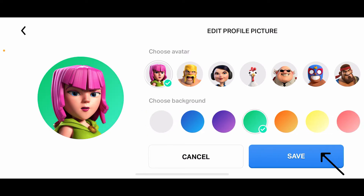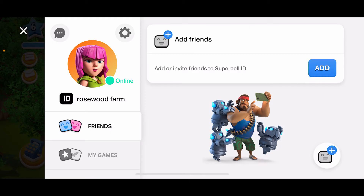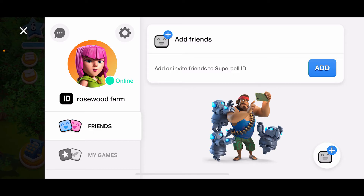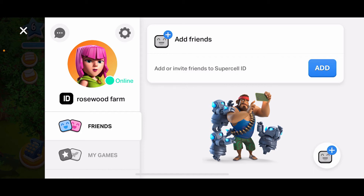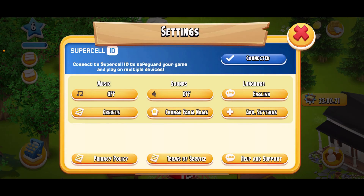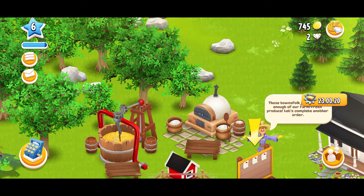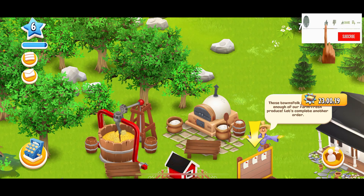Finally, after you are done, tap Save at the bottom right. And there you have successfully changed your profile picture on Heyday. That is how it can be easily done. If you found the video to be helpful, go ahead and give us a thumbs up.